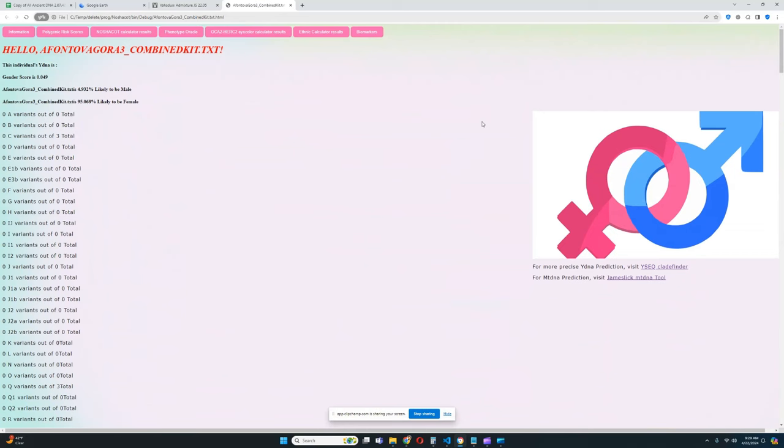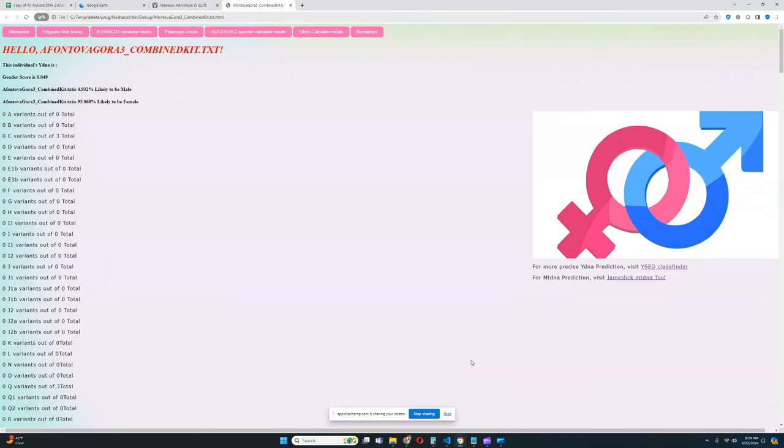Well that's pretty much all there is for Afontova Gara 3. That's all I wanted to show you in this video. Thanks for watching my video until the very end, leave a like and subscribe if you enjoyed it. I'm not gonna say that the file is in the description because it's already on my drive - I made the initial video like five months ago, so just find the initial video and the file will be there. But thanks for watching, goodbye.